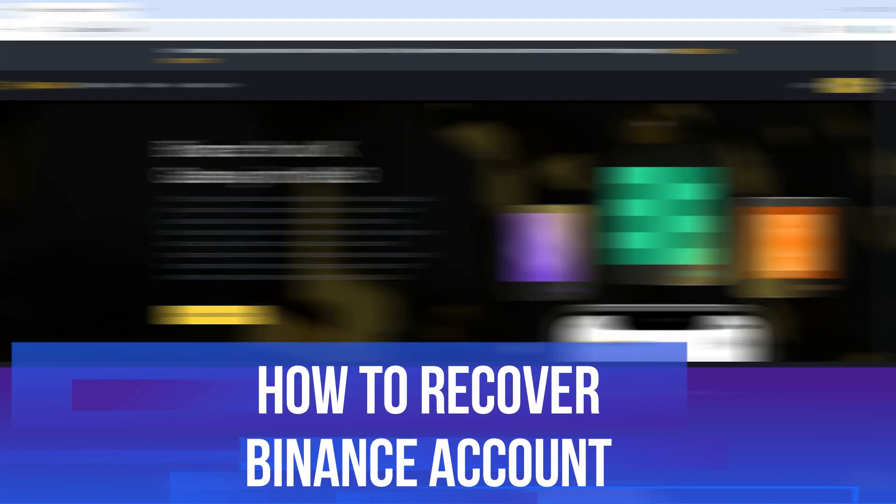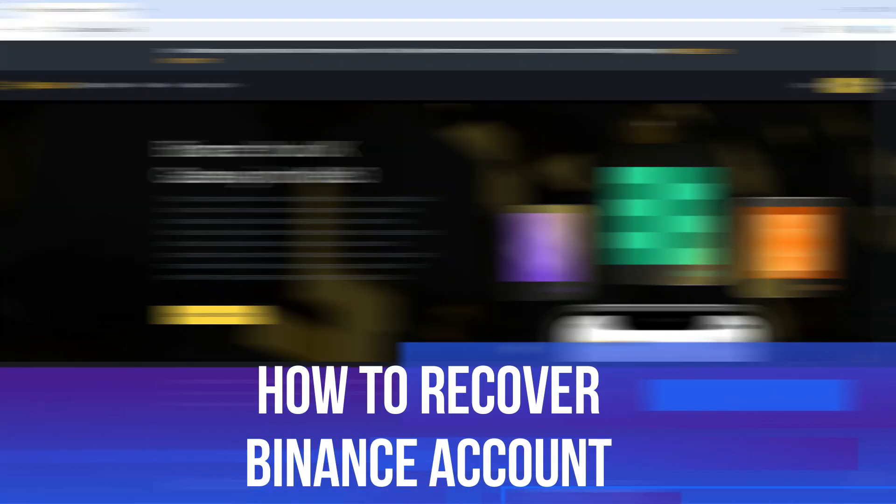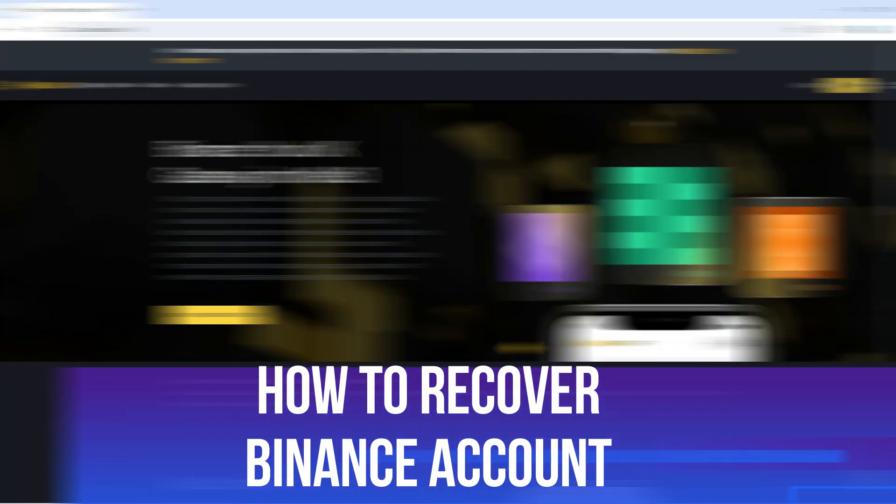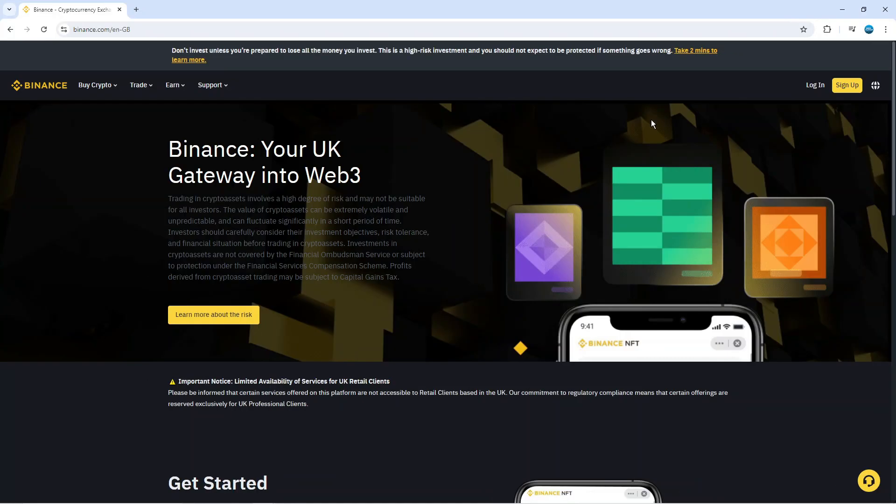In this video I will show you how to recover a Binance account, so let's jump straight into it.